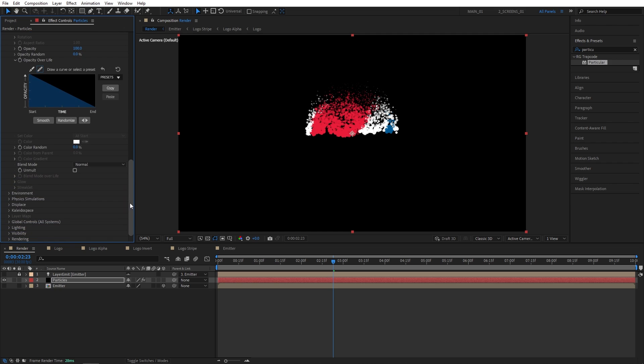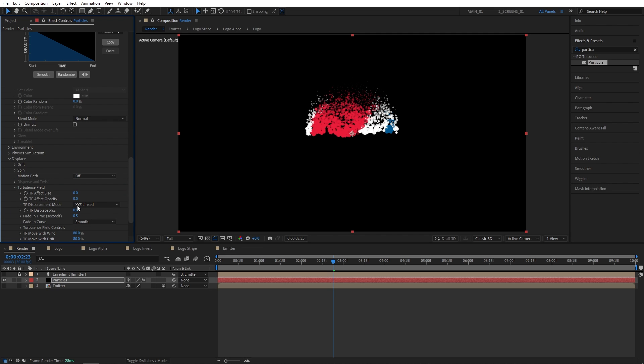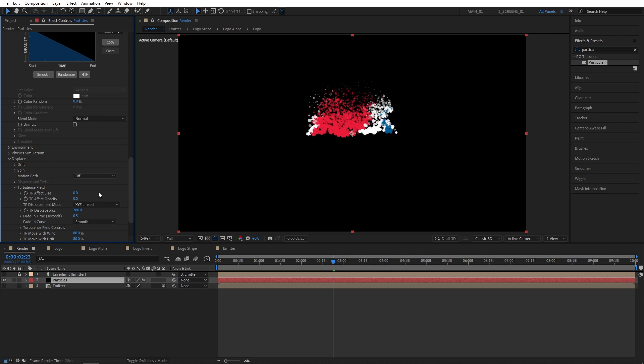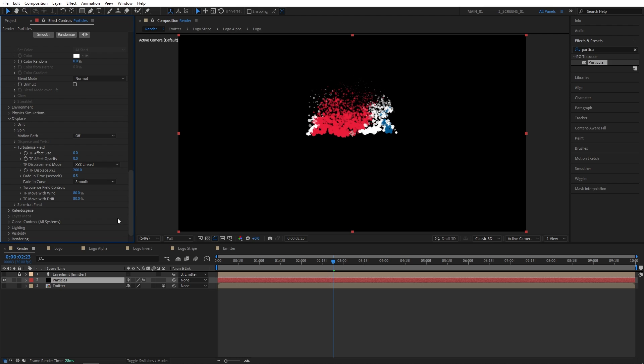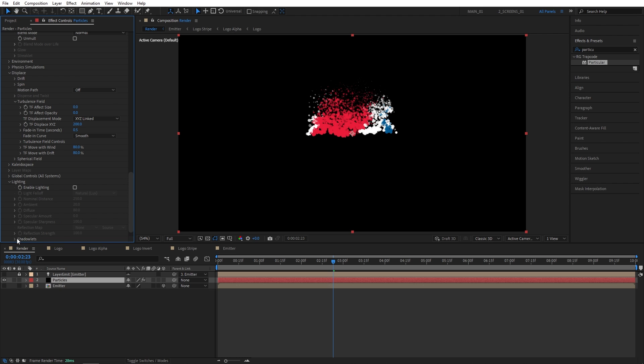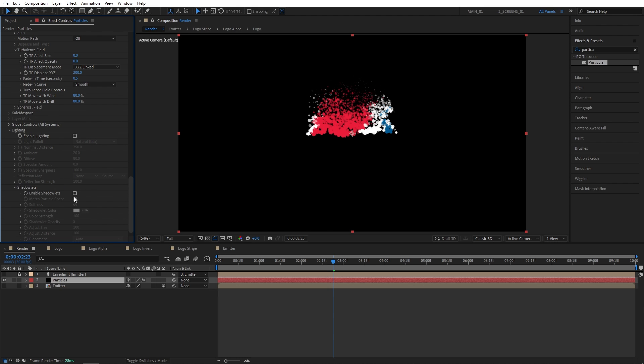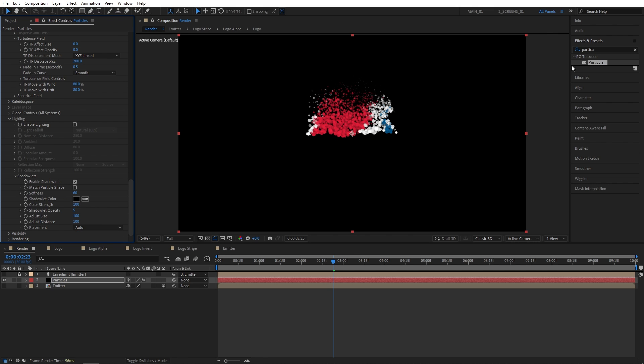Scroll down to the Displace. Turbulence Field. And set TF Displace XYZ to 200 to nicely displace the particles. Let's scroll down to Lighting. Shadow Luts. Enable Shadow Luts. Now we have Shading on the Particles. So once that's done, we can add extra effects such as Vector Blur.